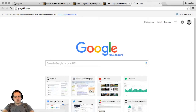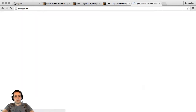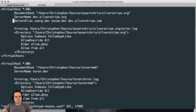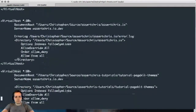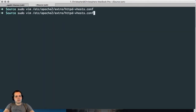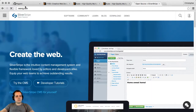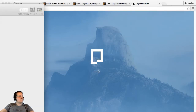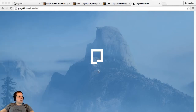Now I've got a host entry, Apache is configured and restarted — I should be able to go to pagekit.dev and it should show me the installer. That's definitely not PageKit. Oh, I gave it exactly the same name. Let me fix the name. Okay, pagekit.dev — restart Apache again. There we go — the PageKit installer. We also need to create a database for this, because it's about to ask me. Let's make one called 'pagekit'.